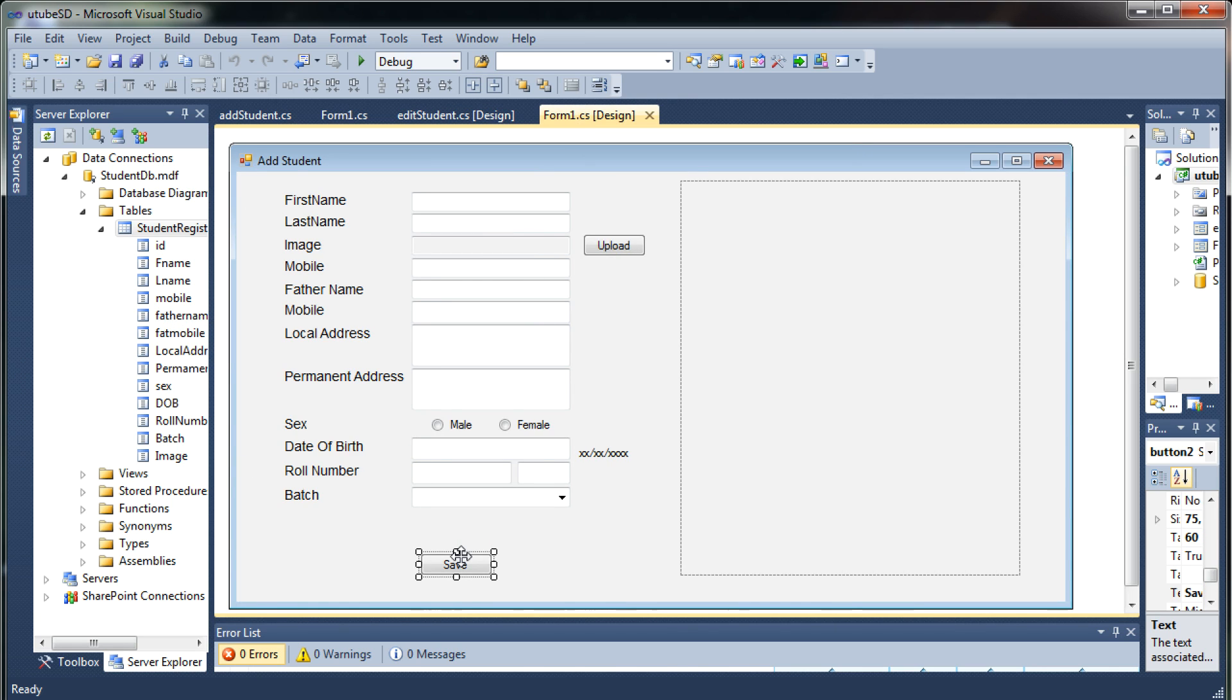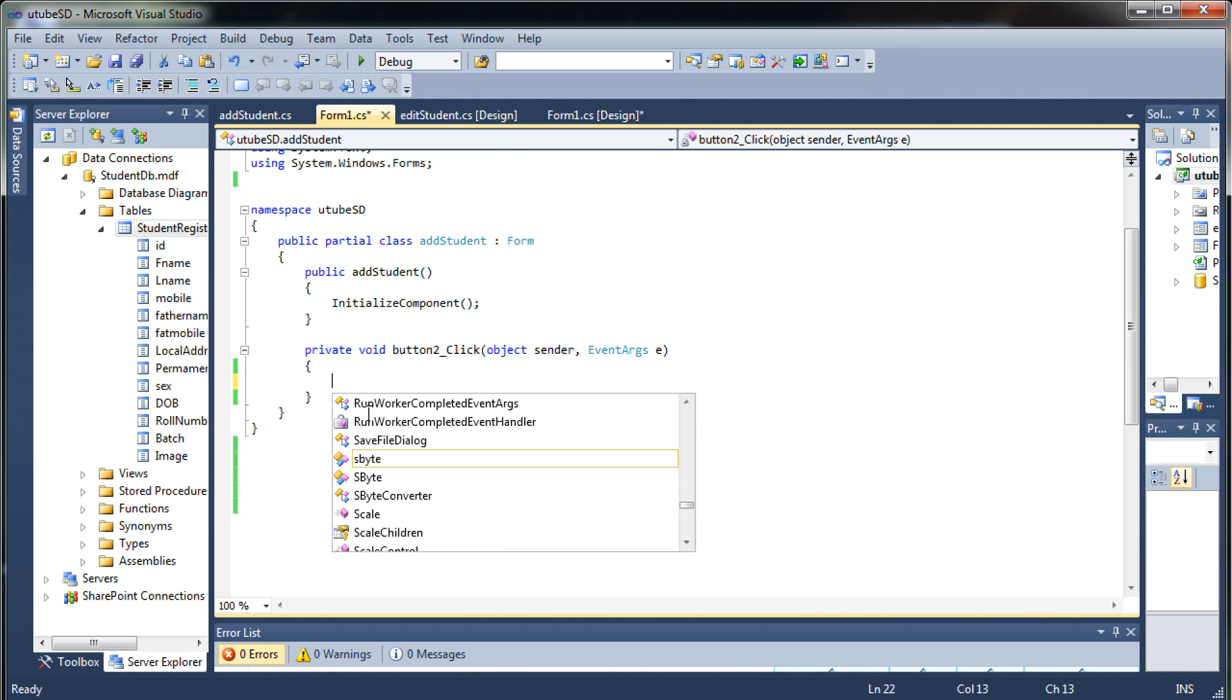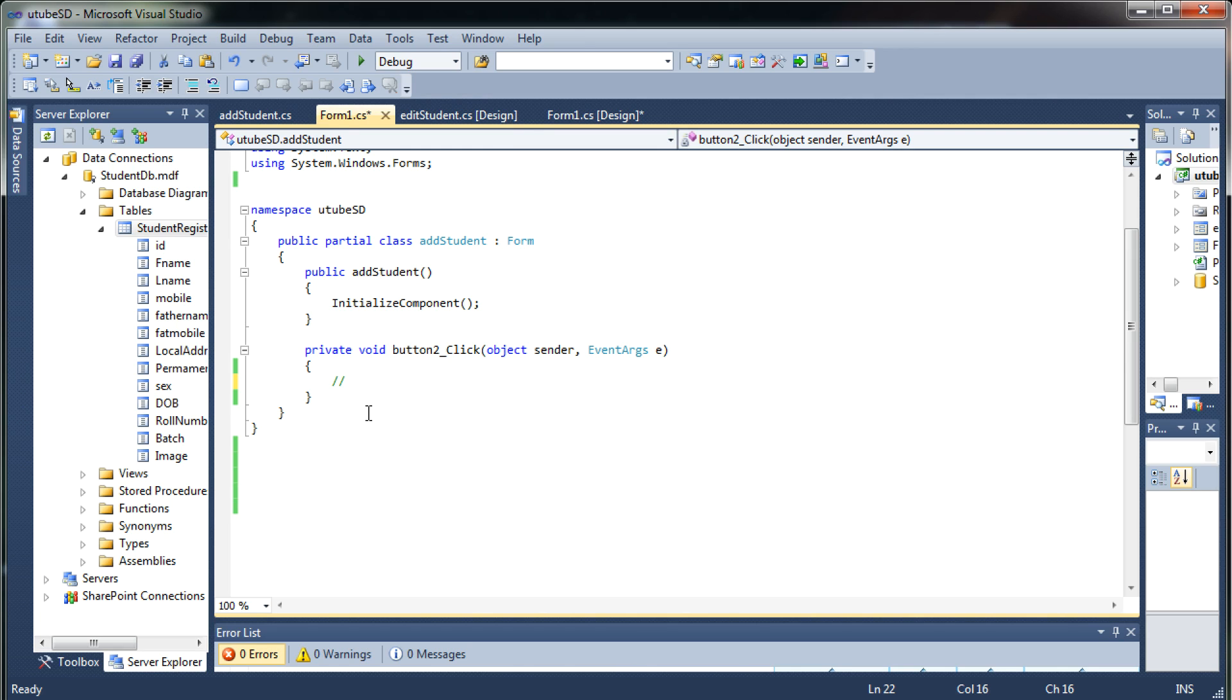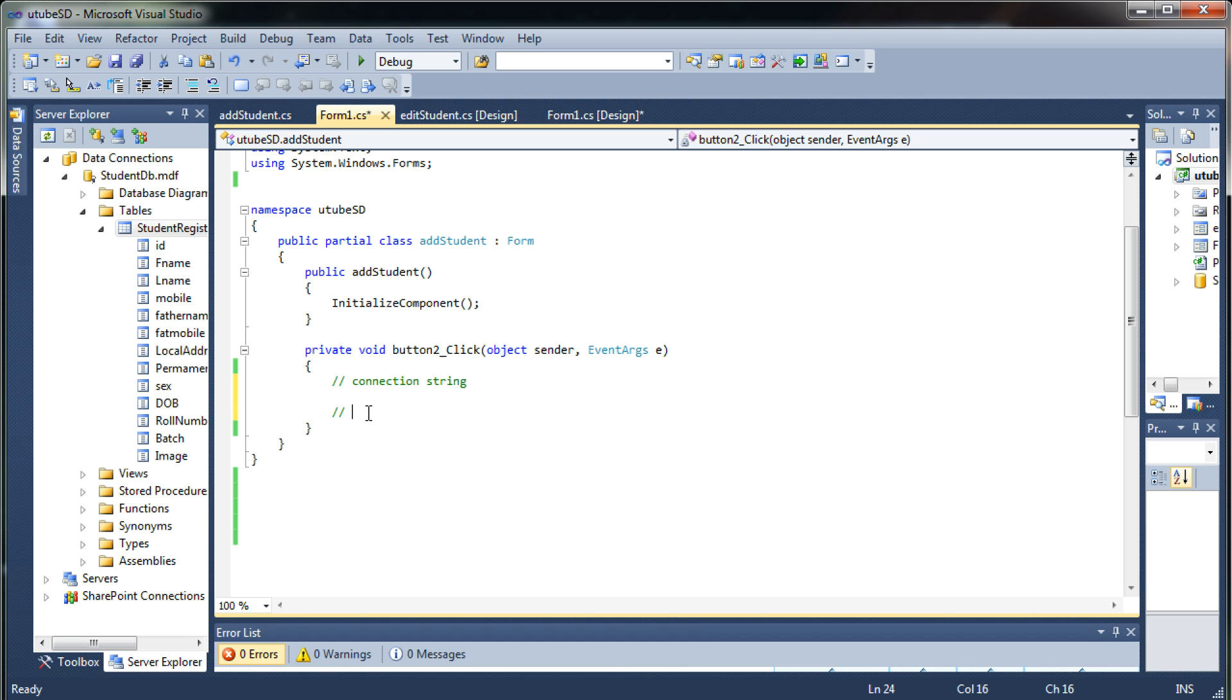So for that let me just double click on the save button and let me just list out the steps which you require to store the data into the database. First of all you need to have a connection string which will hold the physical address of your database and the credentials required if they exist to connect to the database, then you need to open the connection to it.